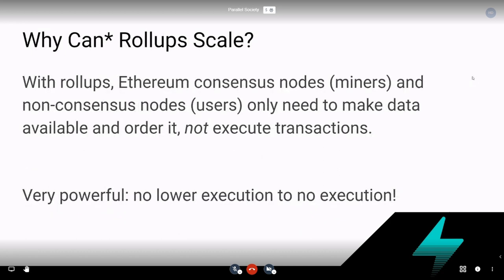So why can rollups scale? With rollups, Ethereum consensus nodes — the miners — and also non-consensus nodes — the users — only need to make the data available and order it. They download the data and timestamp it; they don't actually have to execute the transactions inside the rollup blocks. This is very powerful because there's no execution needed. Simply downloading data and storing it in history does not touch the state at all. We've essentially solved the state growth and access problem at the Ethereum base layer.